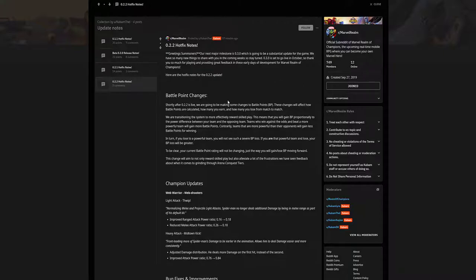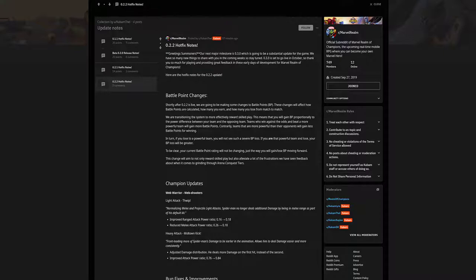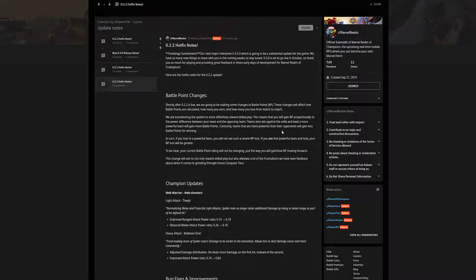Thank you so much for playing. Here are the changes after the update is live. We're going to be making some changes to the battle points system, which of course you know, you get 70 battle points, you go out of recruit, 400, 700, you know there's the milestones type of thing. We're transitioning the system to more effectively reward skilled play. This means that you will gain battle points proportionally to the power difference between your team and the opposing team. Teams who win against the odds and beat a more powerful team will gain more battle points. Contrarily, teams that are more powerful than their opponents will gain less battle points.